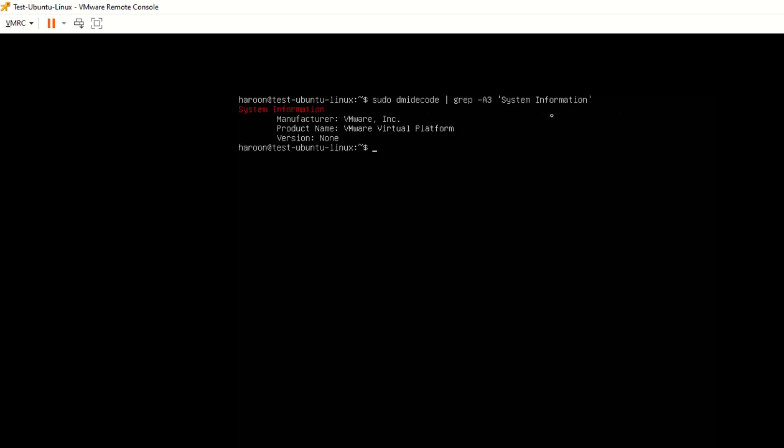You'll see that I'm getting the system information here. It's the VMware manufacturer, product name is VMware platform. This is because I'm running this Linux machine in a virtual environment on a VMware platform.